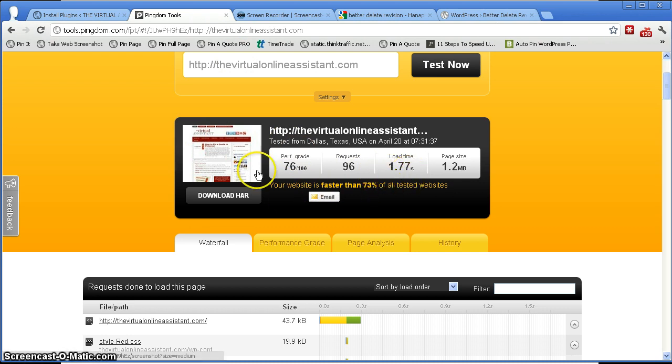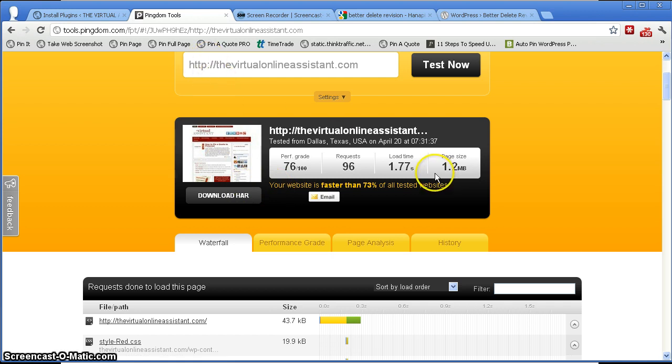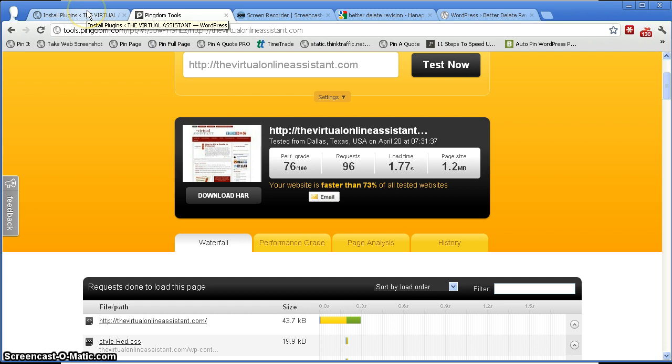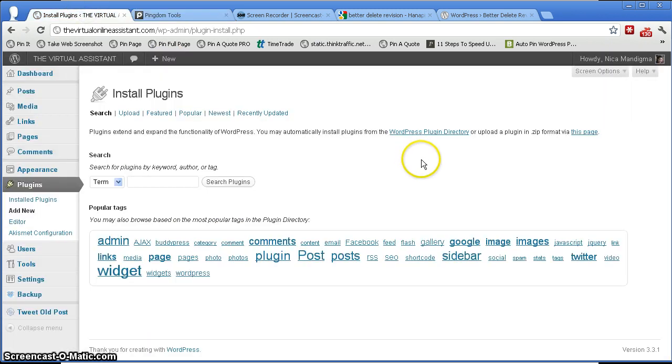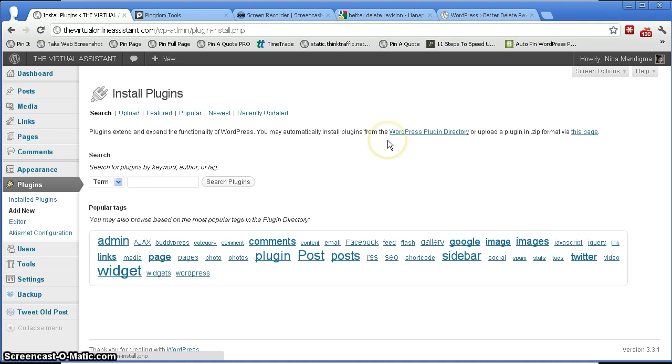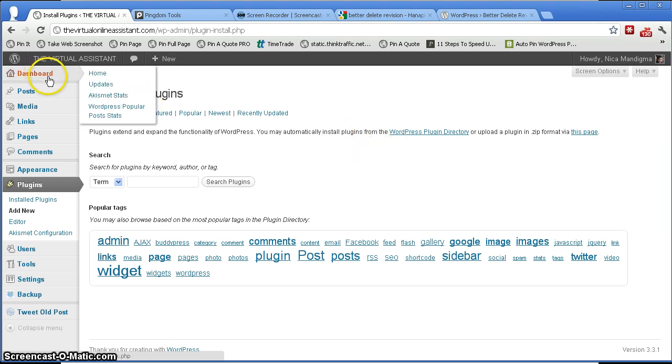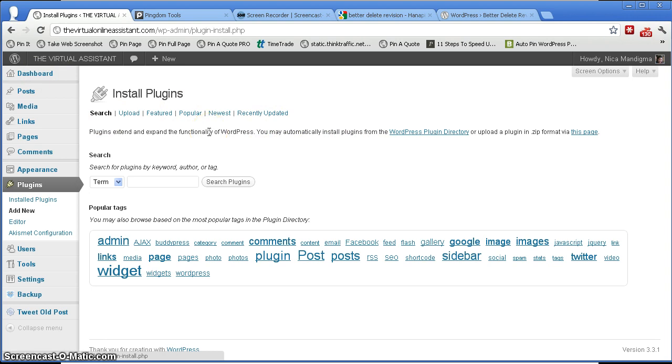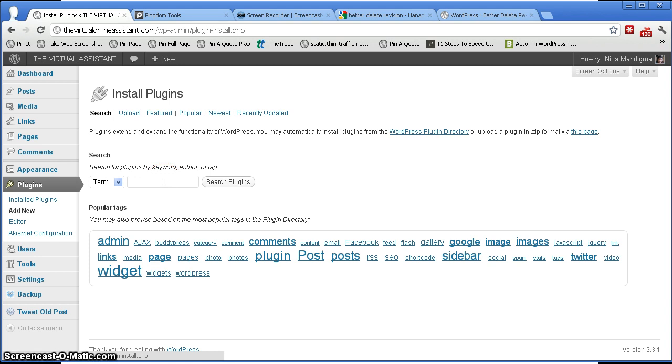So now that we know my loading time, let's go to WordPress. As you can see, I'm already logged in to WordPress and I have here my dashboard. And now I'm looking at the plugin area where I need to install Better Delete Revision.